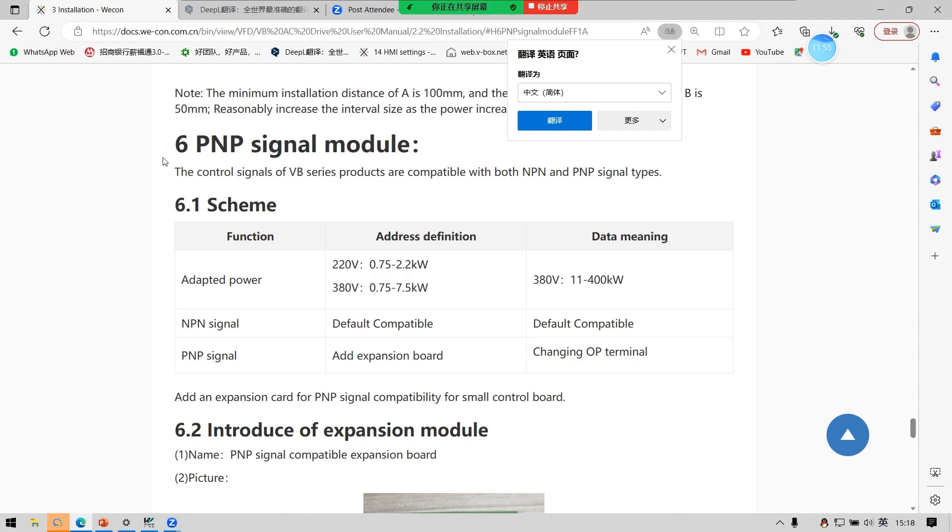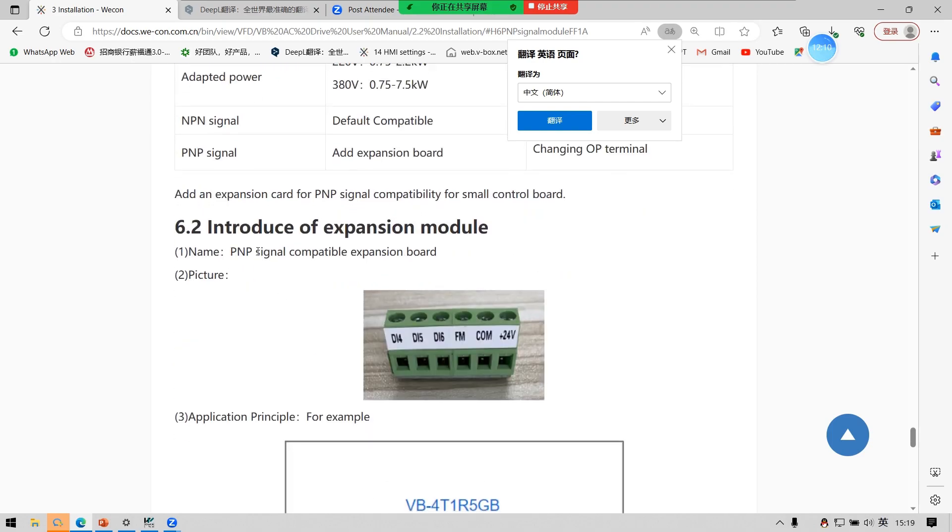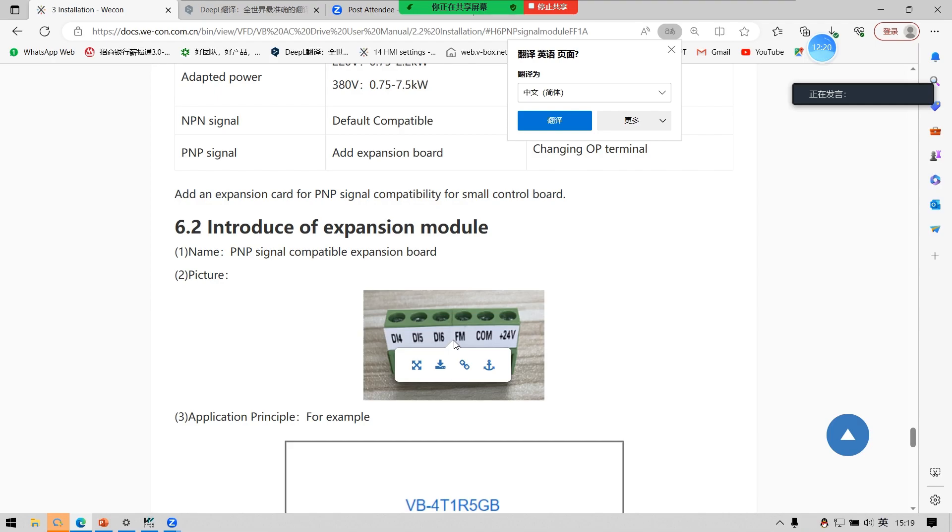We provide the solution of PNP module, which can directly change the voltage of OP terminal for high power VB series. Use this with PNP module. Just plug it directly into the terminal of inverter.